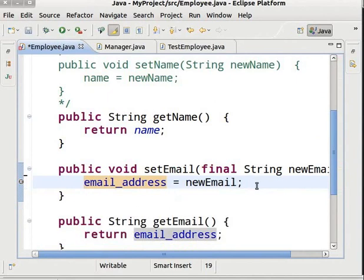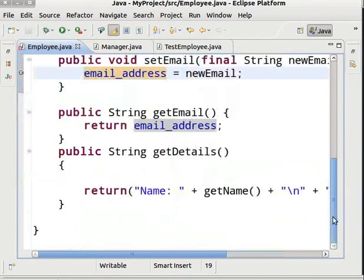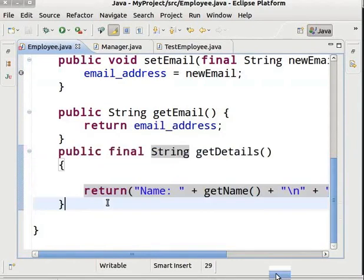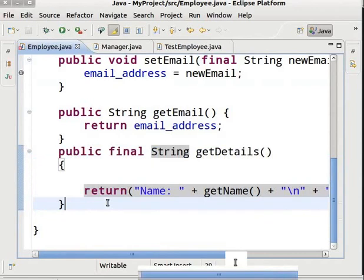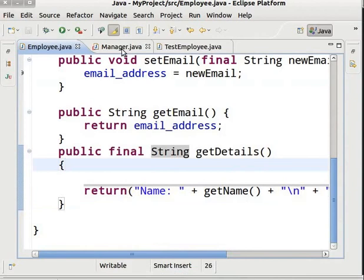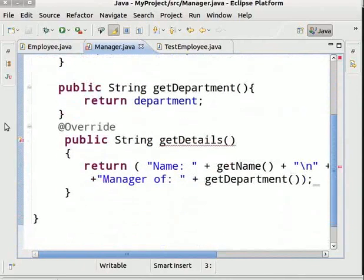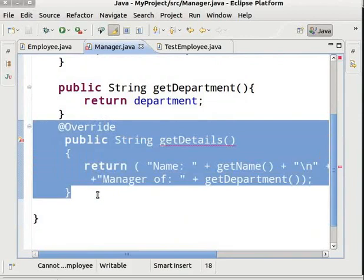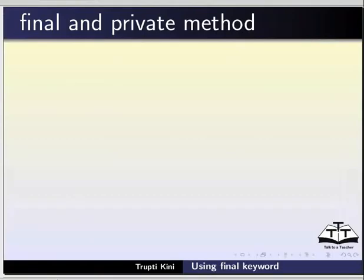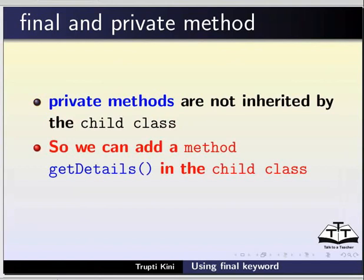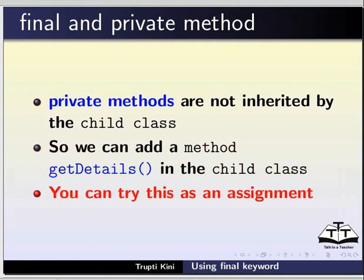Now we will learn about final methods. Come to the method getDetails in the Employee class and add the final keyword before method getDetails. Save and run — we get an error: ClassManager overrides final method getDetails. Come to the method getDetails in the Manager class. If you make any method final, you cannot override it. The Manager class method getDetails overrides the getDetails method in the Employee class. Note: if a final method is private, private methods are not inherited by the child class, so you can add a method getDetails in the child class. You can try this as an assignment.